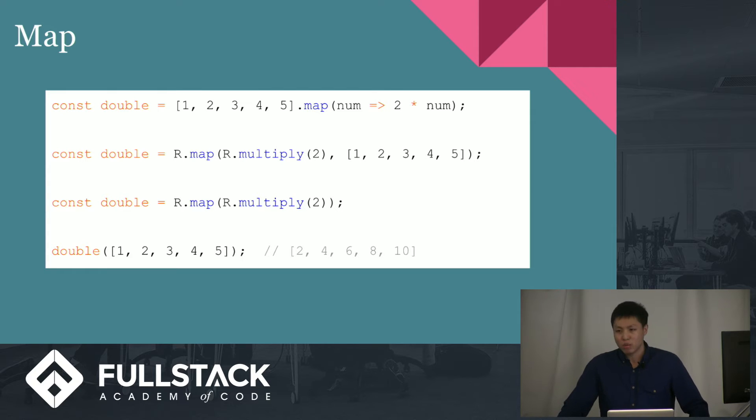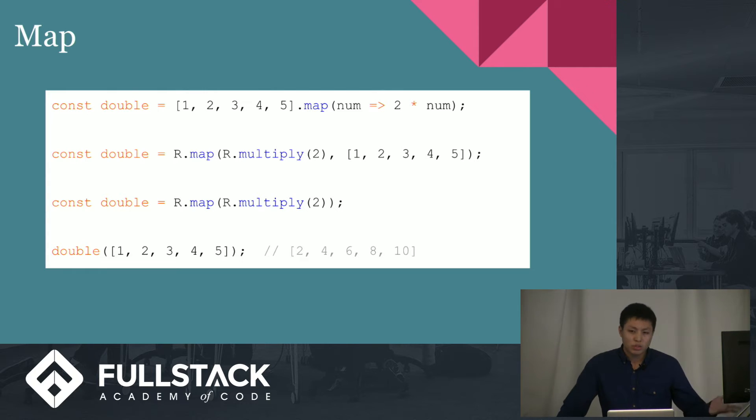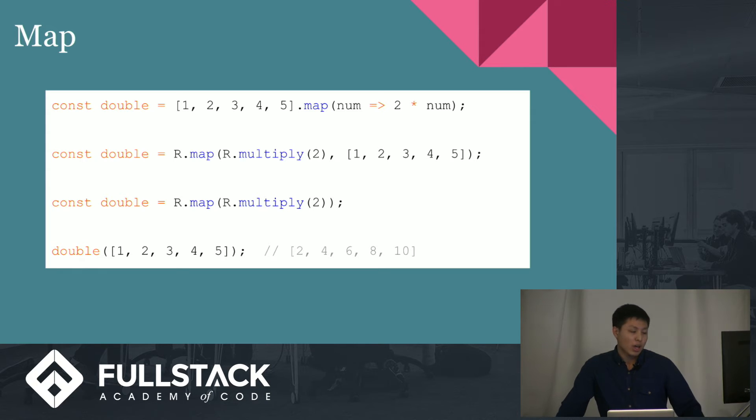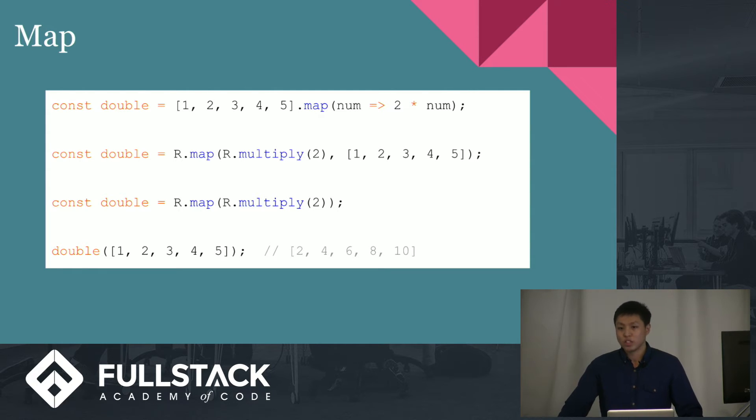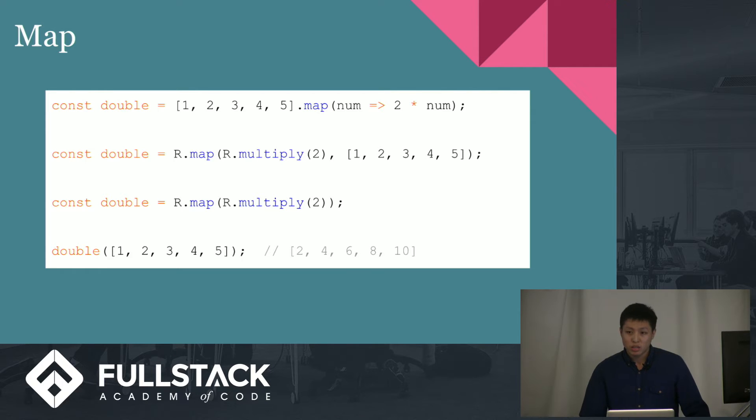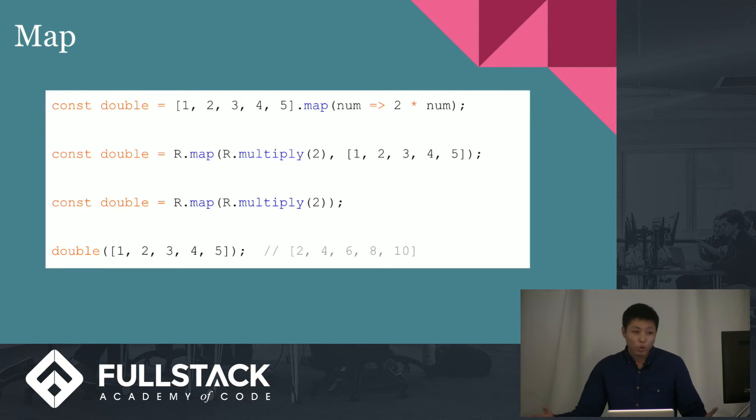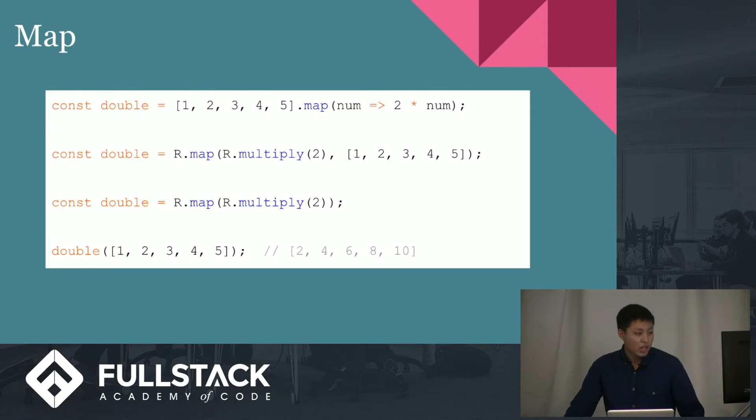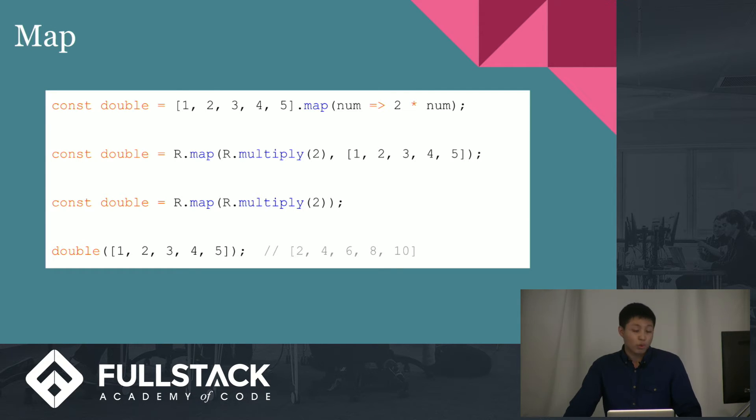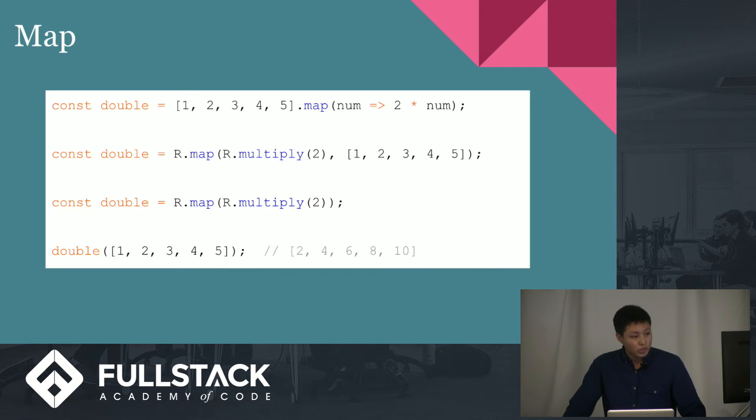Now, let's say that you don't pass in any data on the third line, r.map, r.multiply. What would that return? Well, since I just mentioned currying and what it does, all that does is return a function that waits until data is being passed in before it evaluates. So, if I were to use that line, and I were to invoke it with some sort of array, that would return my transformed array 2, 4, 6, 8, and 10.